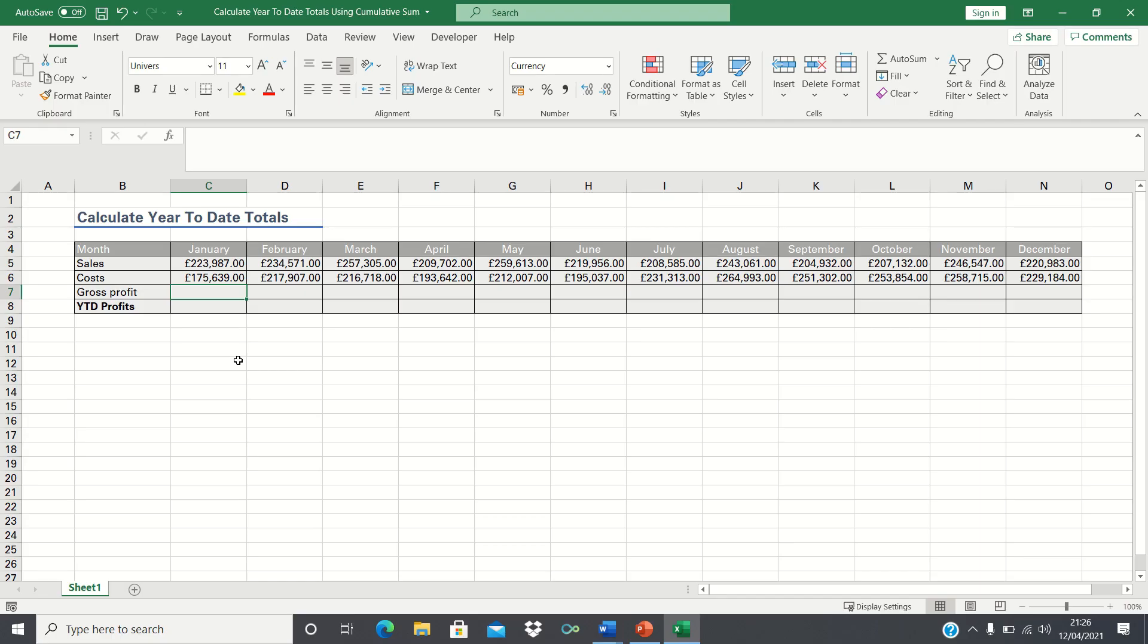In this video I'll show you how to calculate running totals using the cumulative sum technique in Excel. In our example we have a company's sales and costs for January to December. We want to end up calculating the cumulative year-to-date totals.